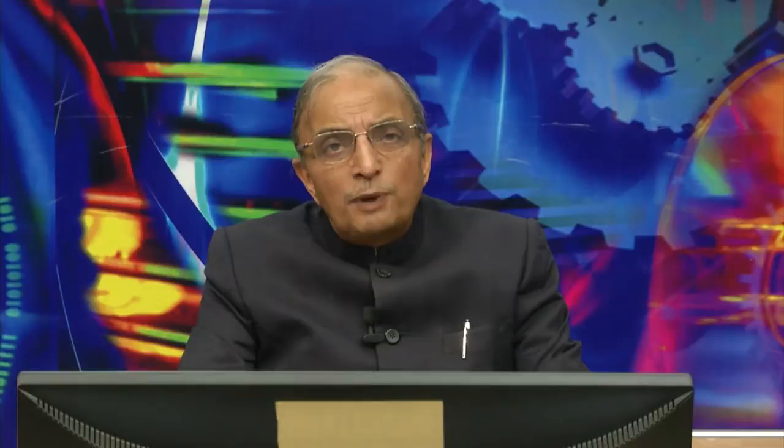Engineering experiments which have been traditionally done using very costly equipment can be successfully replaced by much more affordable equipment without jeopardizing the essence of the experiment being conducted. I would urge you to think more innovatively on adopting such digital technologies for a variety of educational purposes.